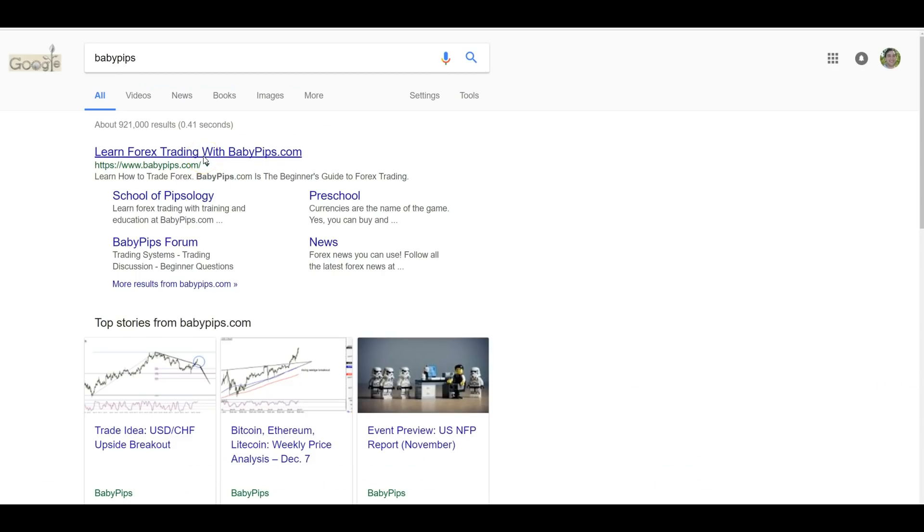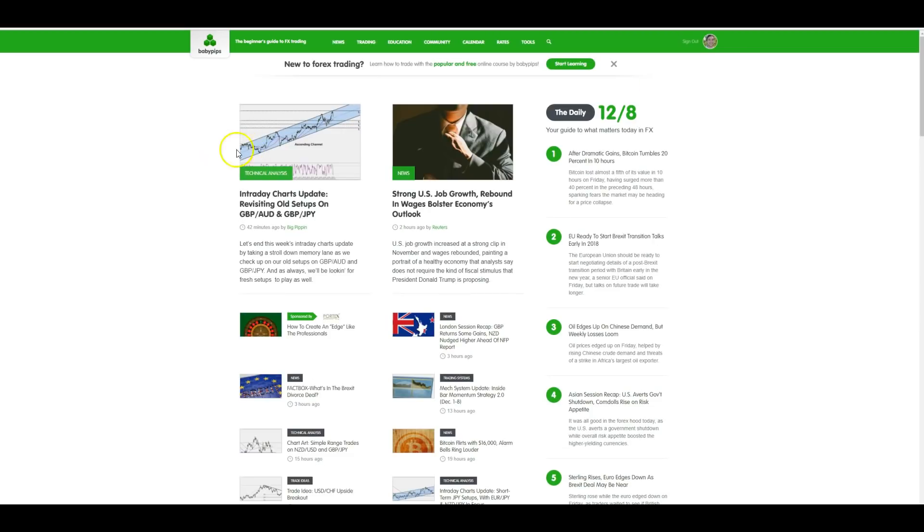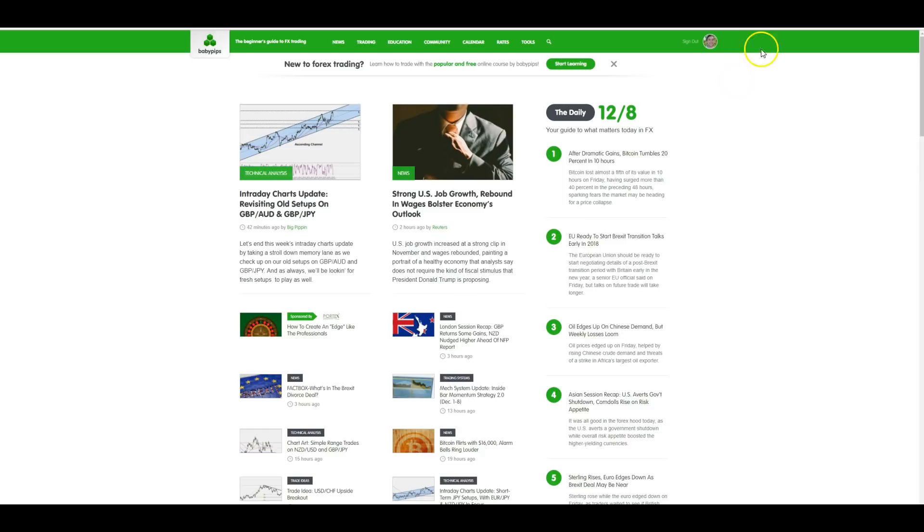Babypips.com is another one. They do a really great job of breaking down even things I've never heard of, mainly for Forex, but most of which applies to crypto as well. So if you're super new, I'd check them out especially. There's like quizzes and things you can learn about, various terms.